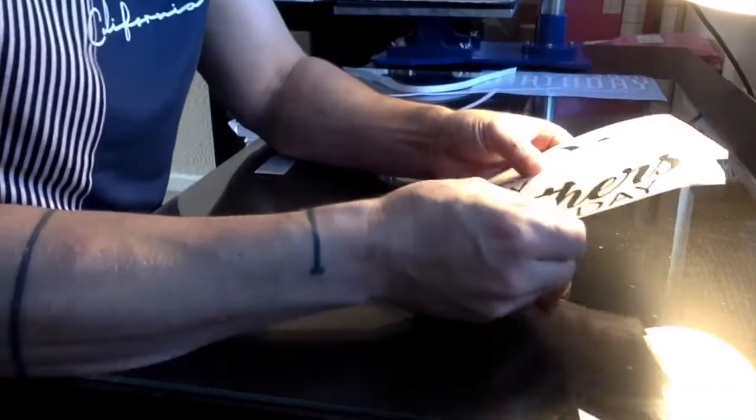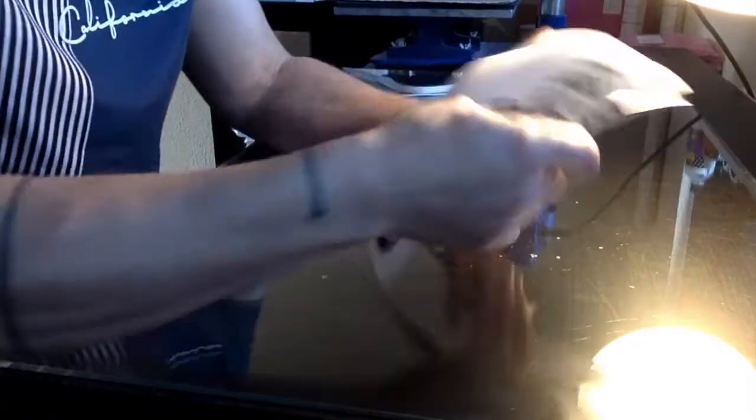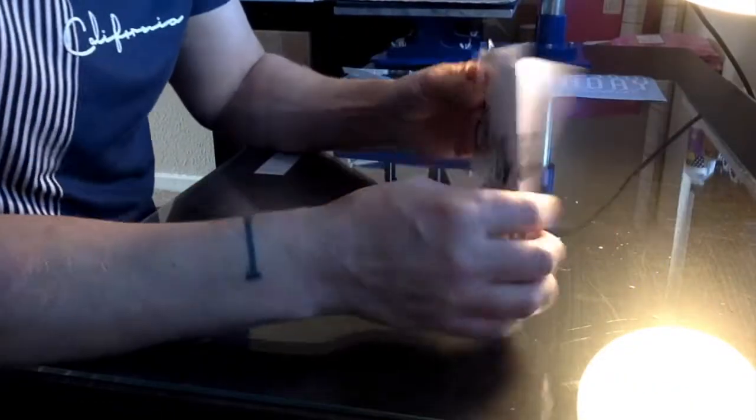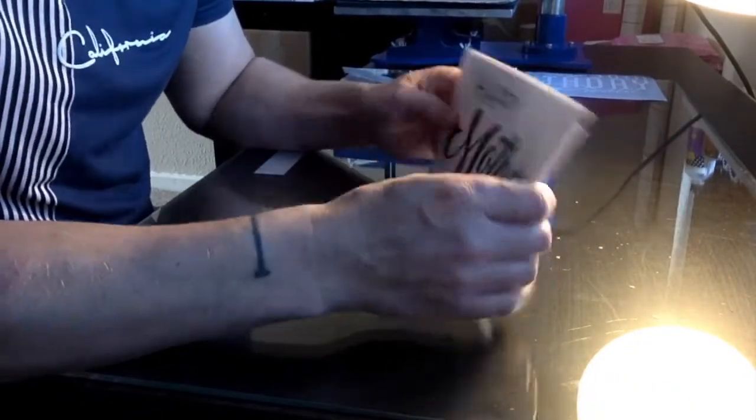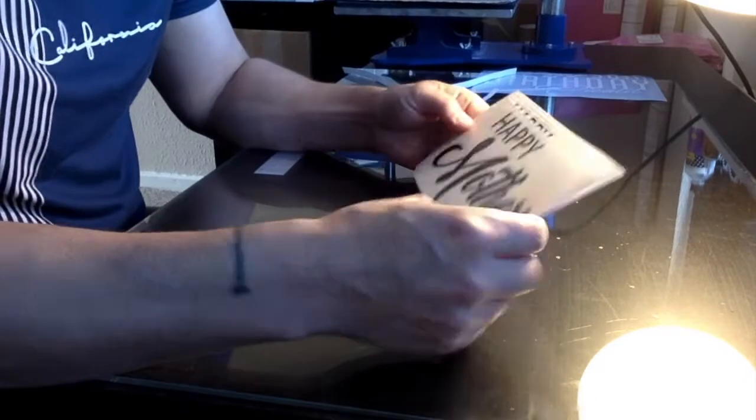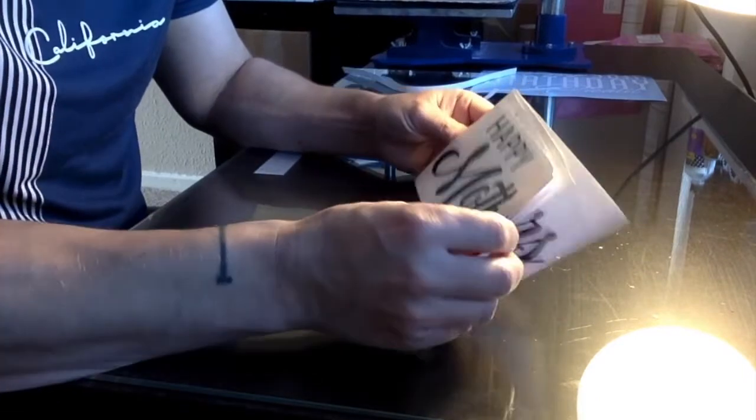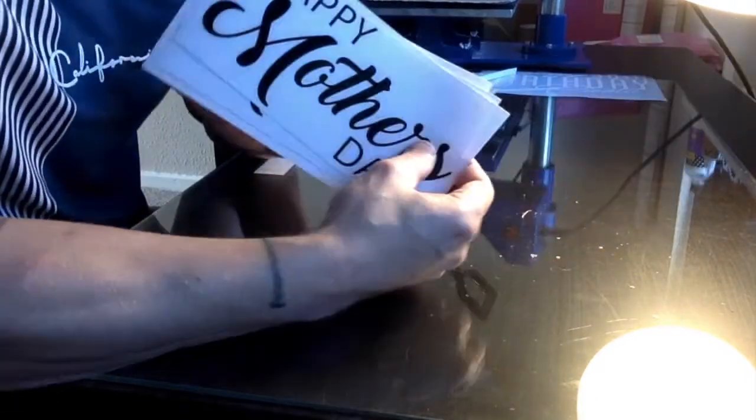And then you have all your vinyls cut and because you've used the grid they're all exactly the same size. So now they can go straight to a customer and they look clean and professional.